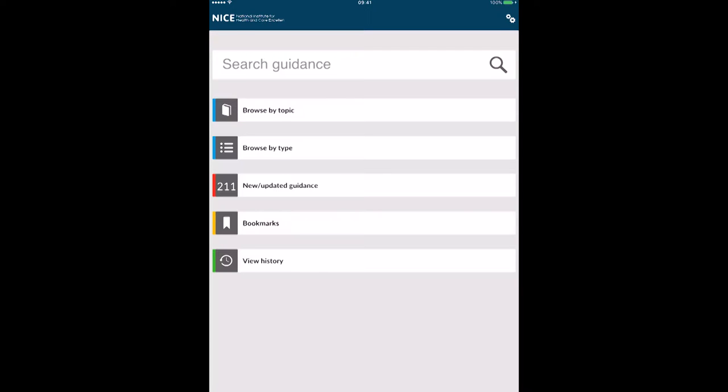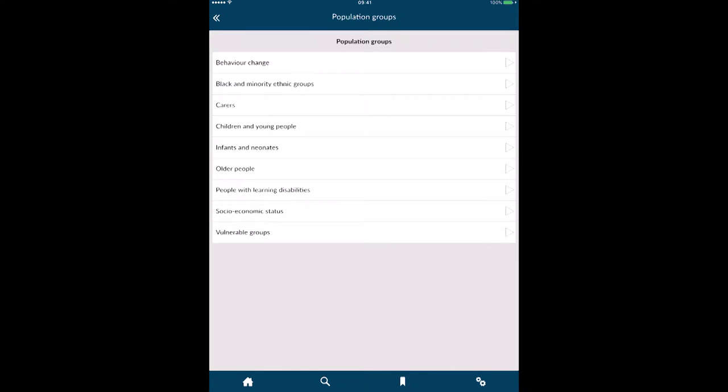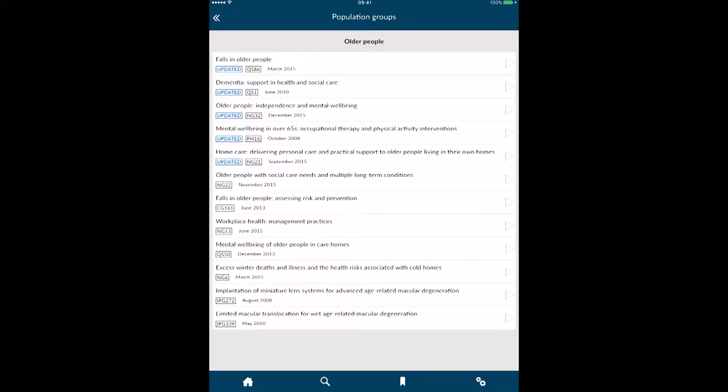If we're just going to browse by topic, you can see we've got conditions and diseases, health protection, population groups, etc. We'll go in and choose population groups. In here we've got various different groups, so we'll choose older people.